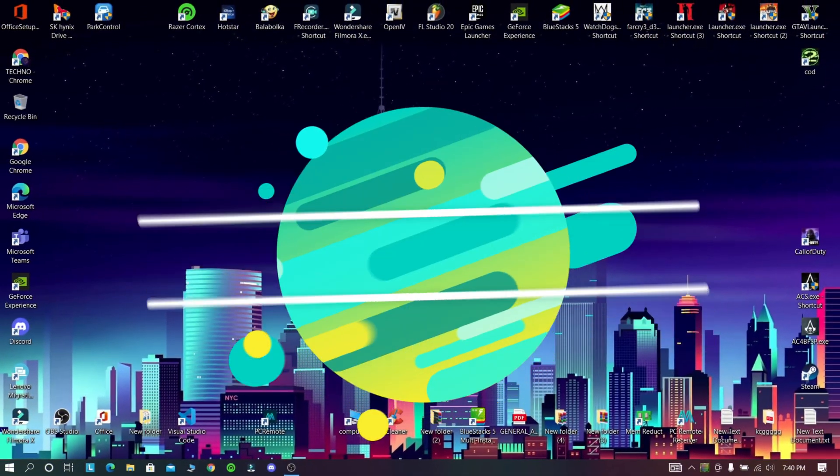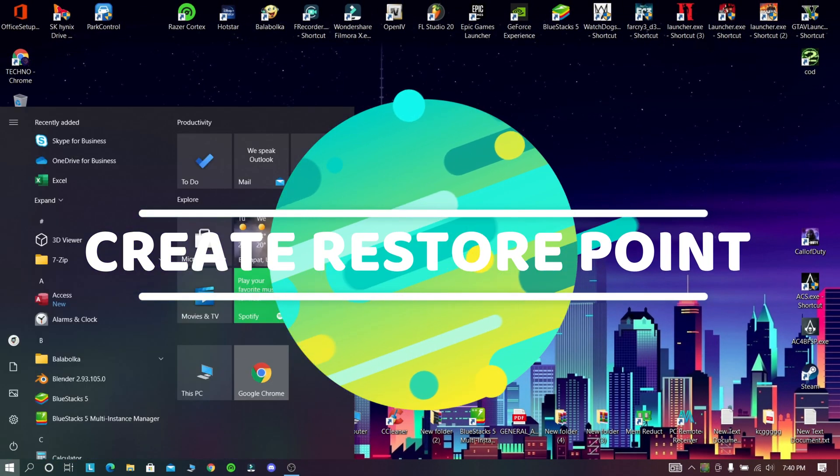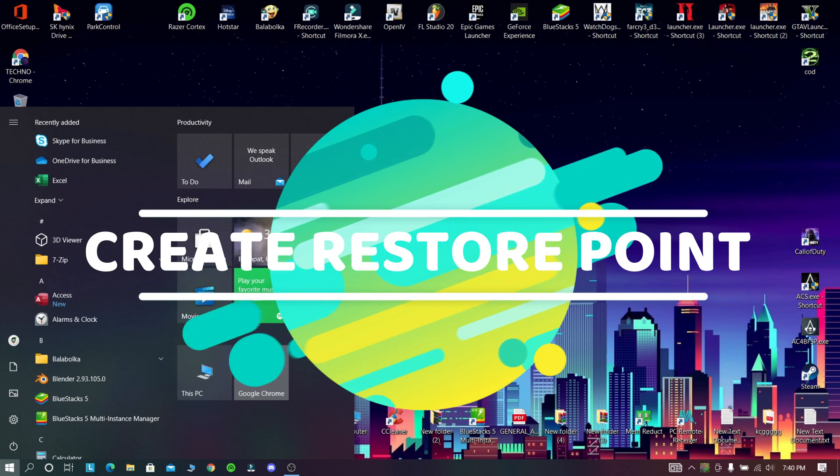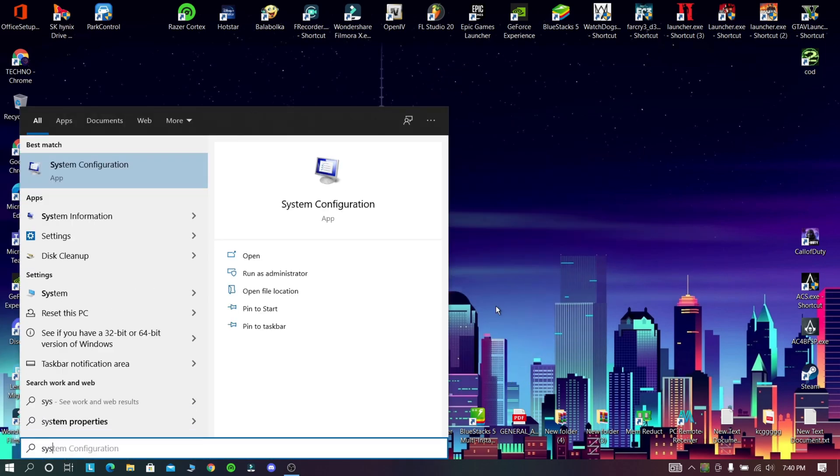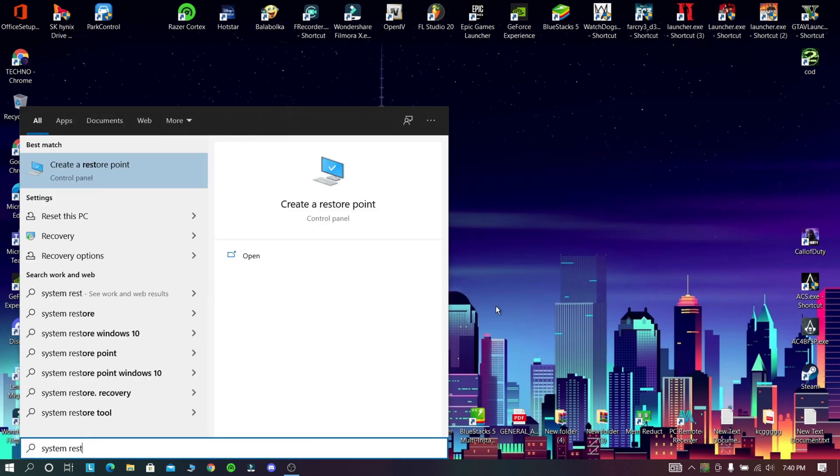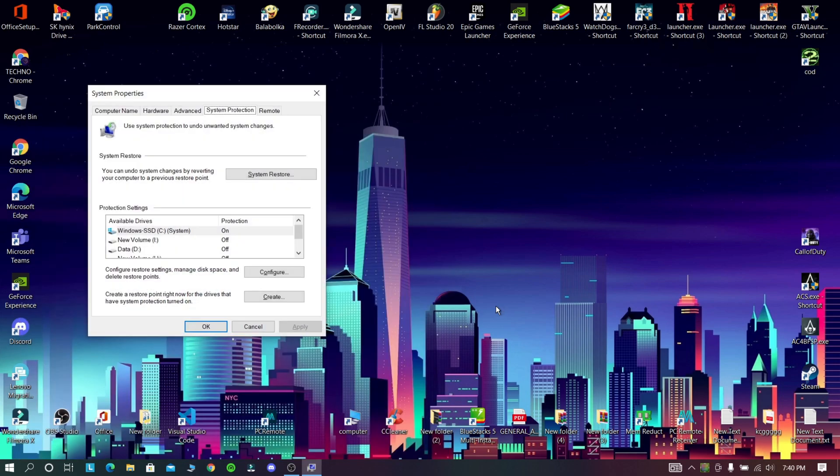First, we need to create a restore point for safety. Just search for system restore in the search bar and open it.